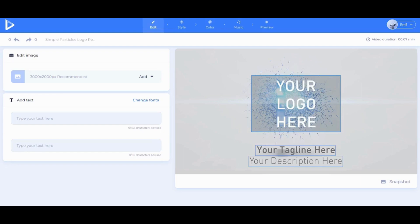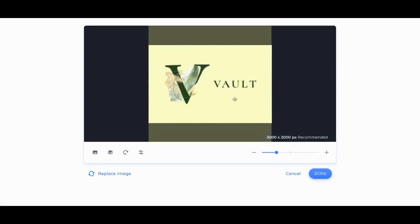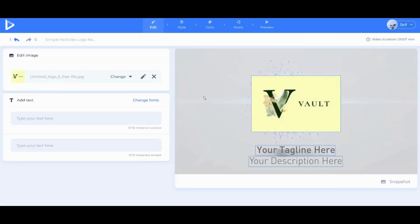So I'm gonna click on Upload. And I'm gonna pick my logo from here. And this is what I chose. So I'm gonna press on Done.